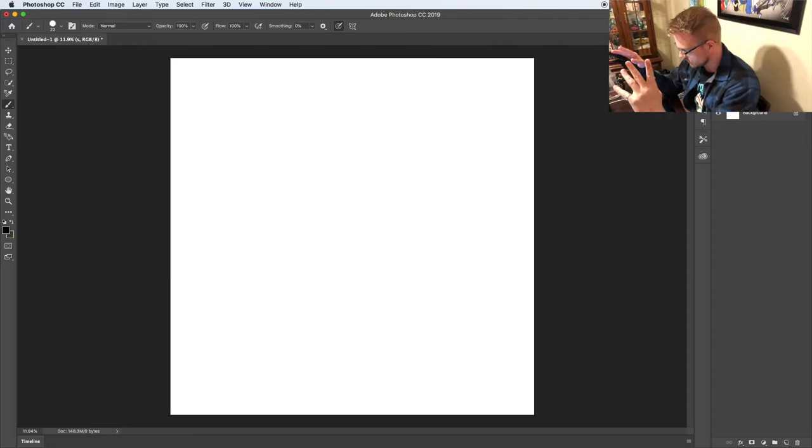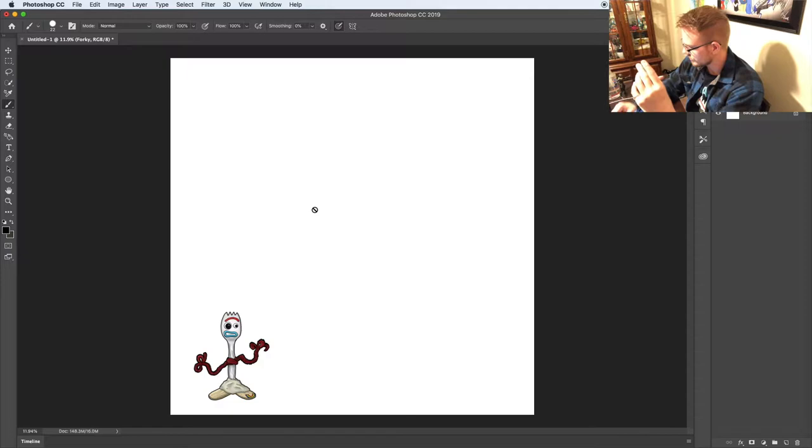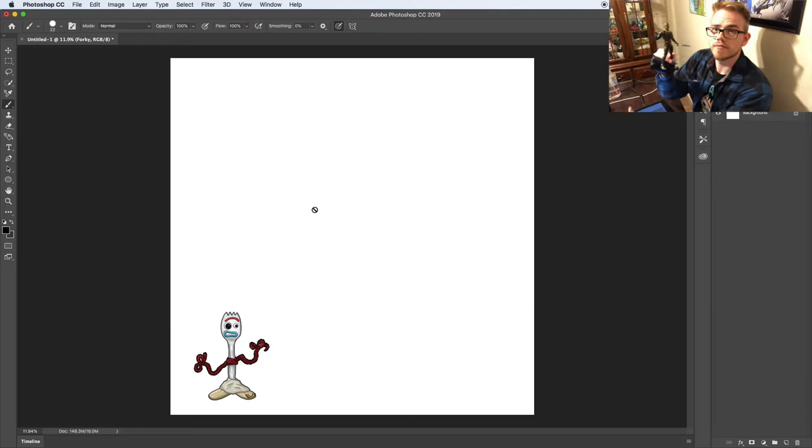So we're gonna turn Forky into a legitimate toy. Let's open up Photoshop. Okay, so here we are in Photoshop. If you saw my last video I drew Forky just kind of to get familiar with the character since I haven't seen him in a movie yet. Now I'm going to pose Killmonger and use this pose and this toy style as a reference. Pretty simple pose but it's all we need.